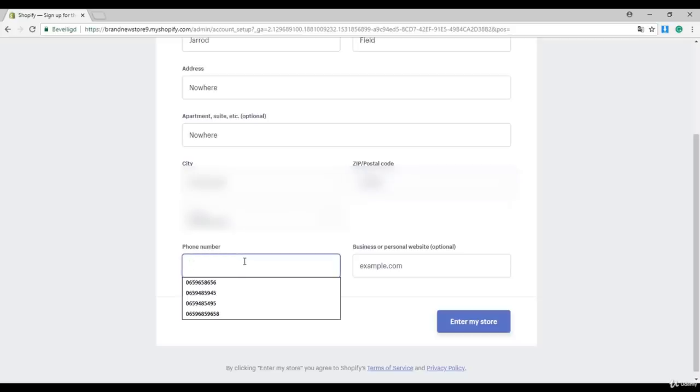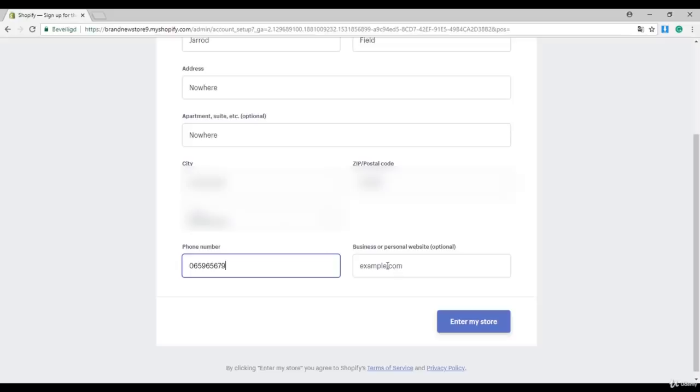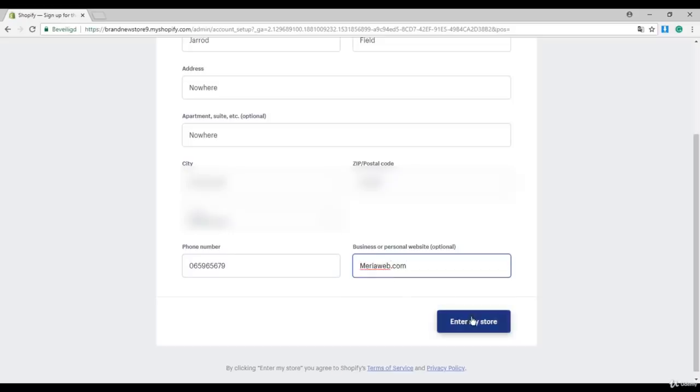Enter your phone number and your website. In my case it's mirioweb.com. Okay, click on the blue button to enter the store.